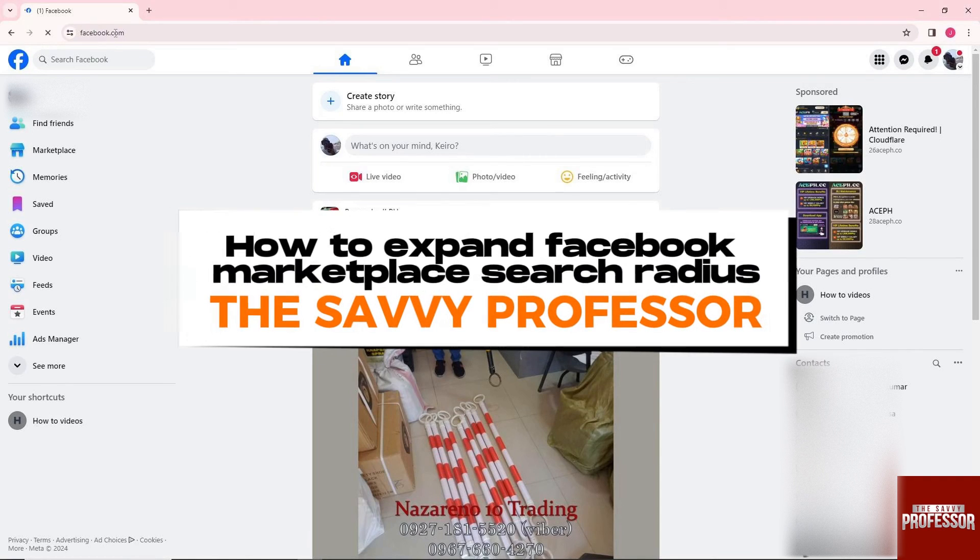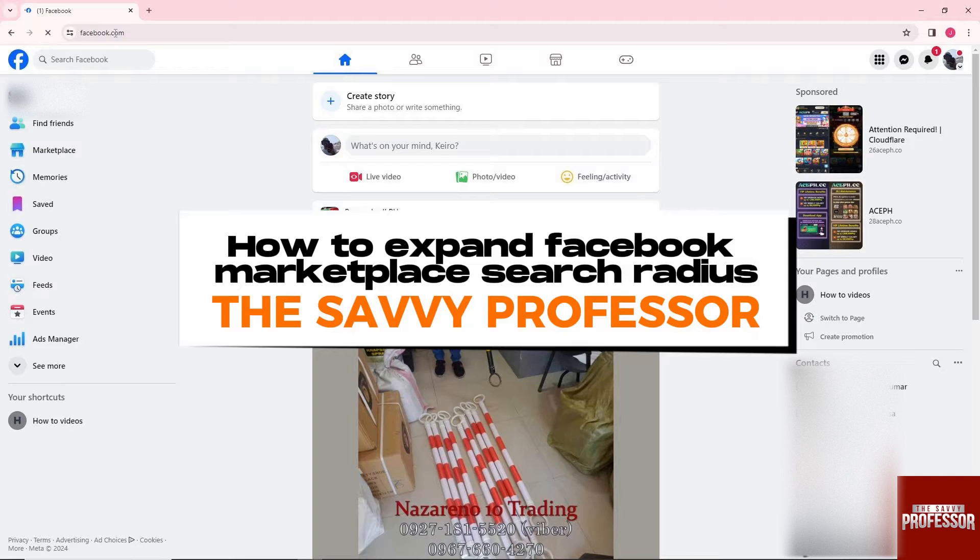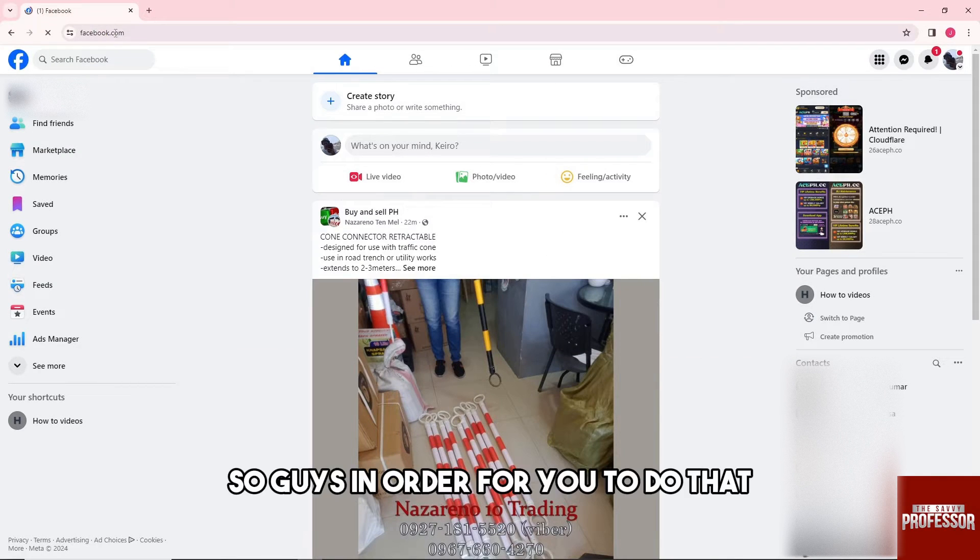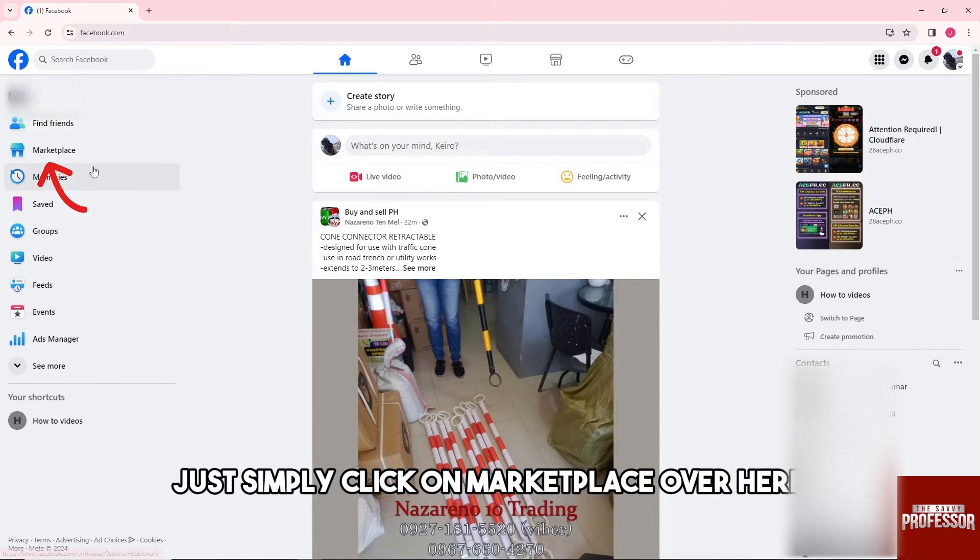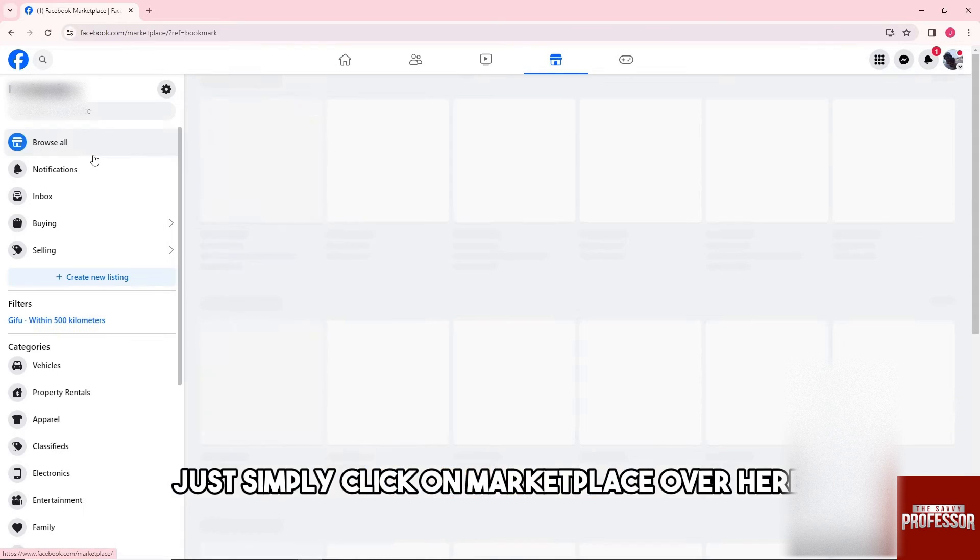Hey guys, welcome to The Savvy Professor. This is how to expand Facebook Marketplace search radius. So guys, in order for you to do that, just simply click on Marketplace over here.